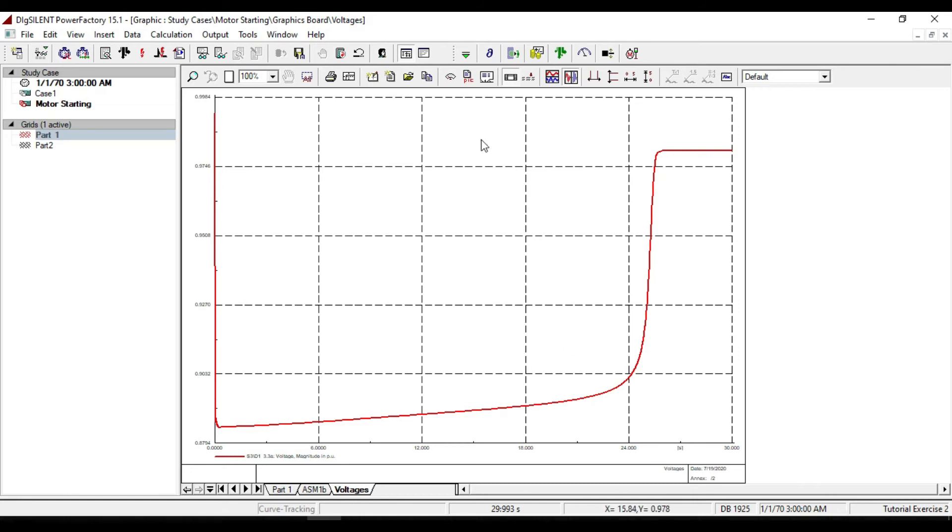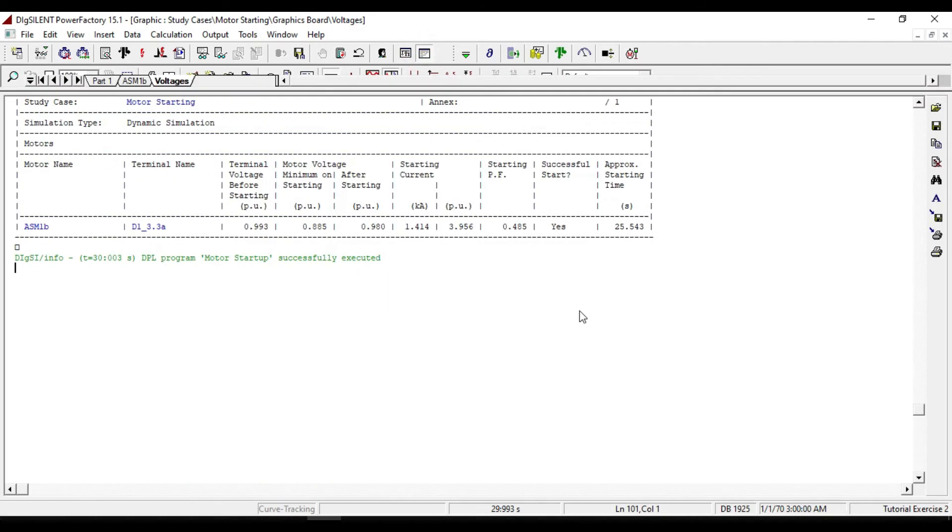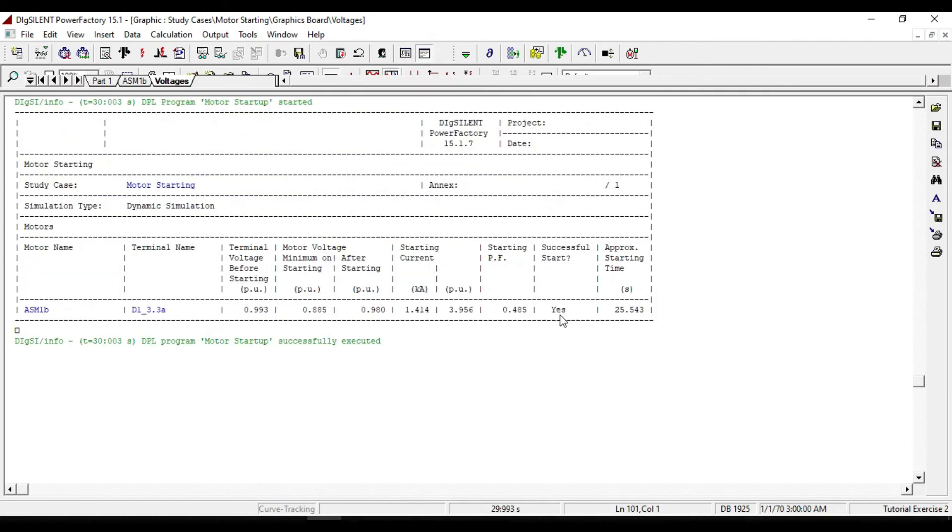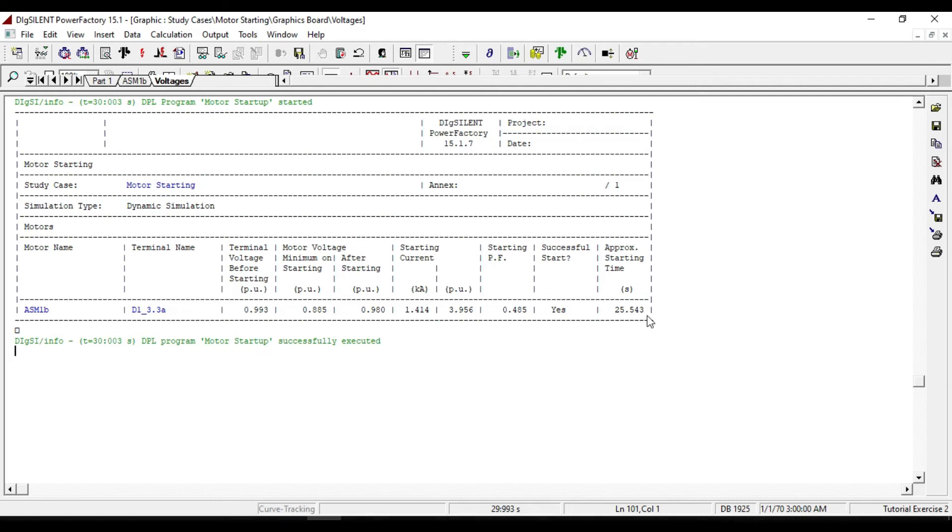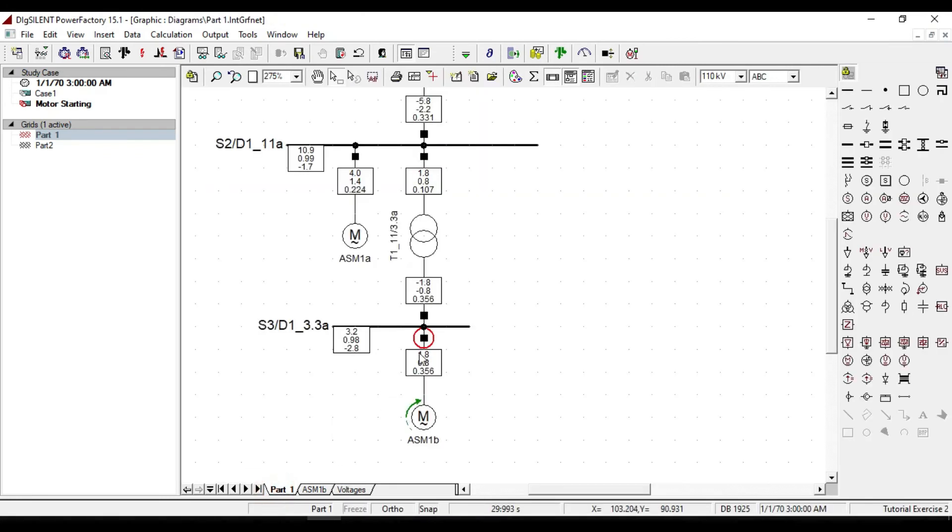If we open the output window, we see that our motor has a successful start. And the approximate starting time is about 25 seconds. And the arrow color is also changed to green, which means that our motor has a successful starting.